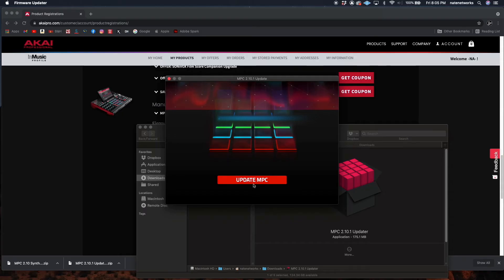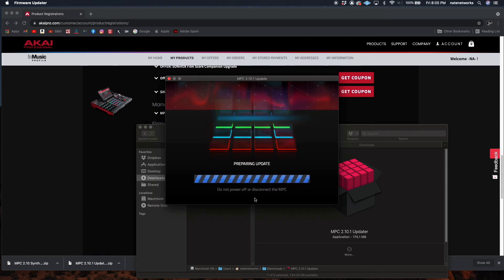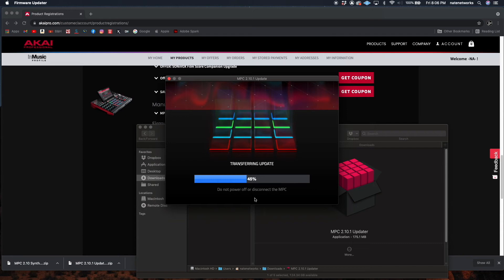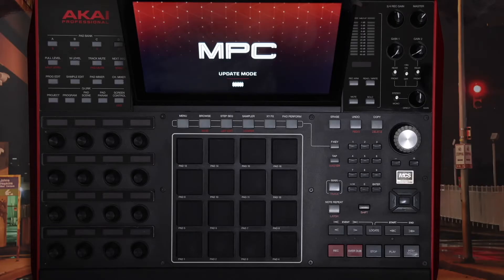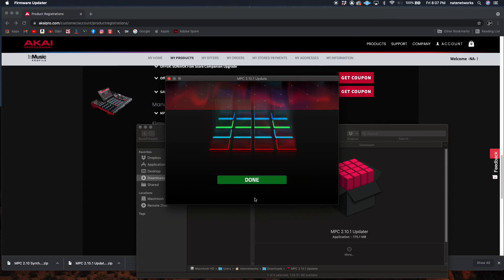I'll go to my computer and start the update — it's preparing to update. This may take some time so I'm going to speed the video up. And it's done.